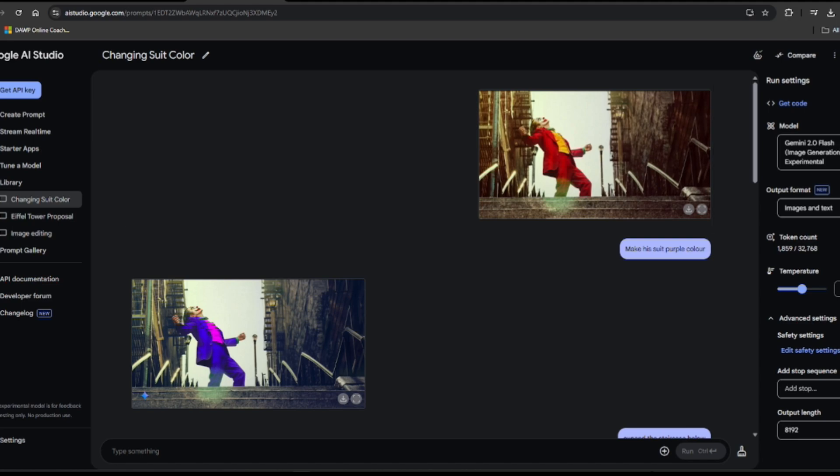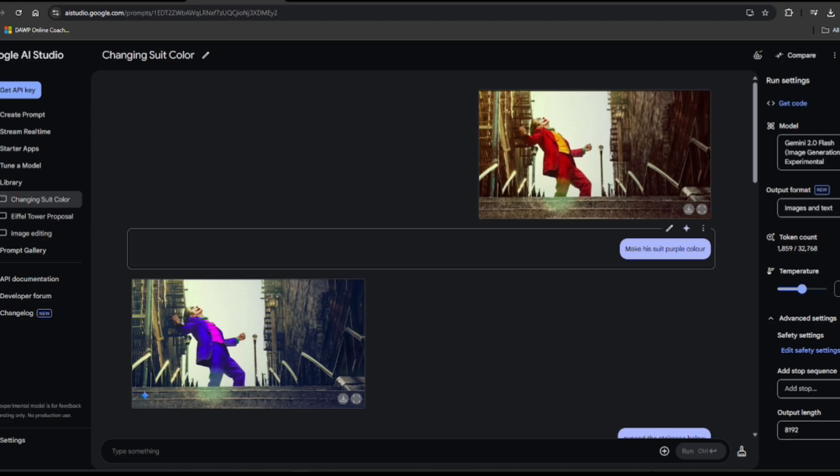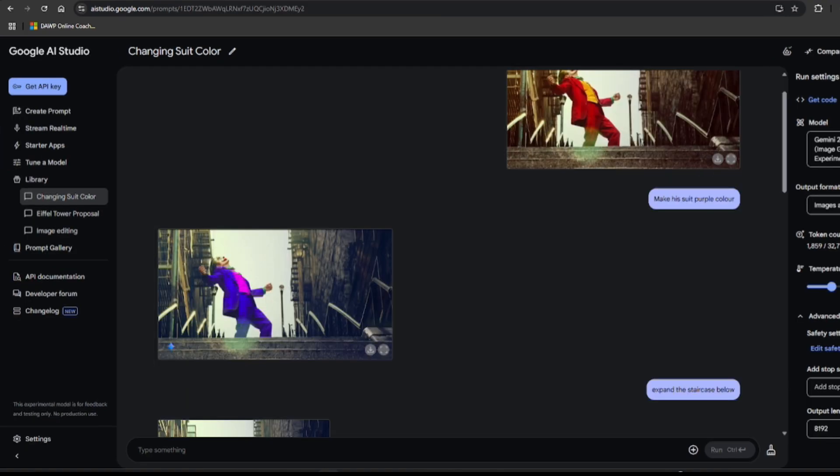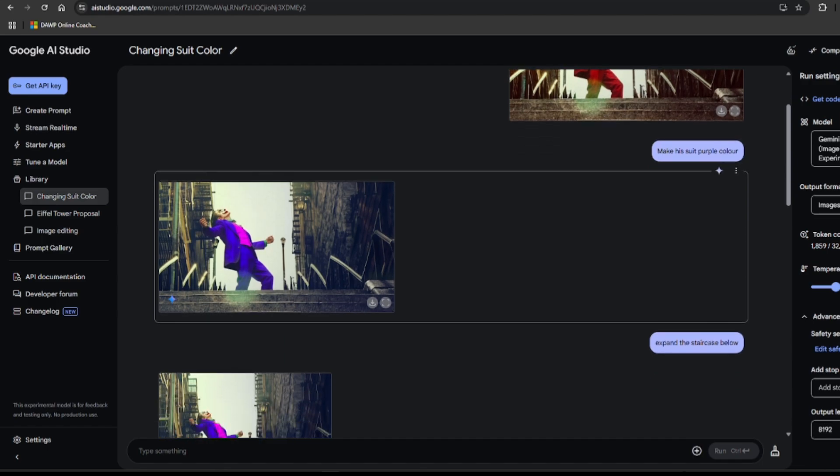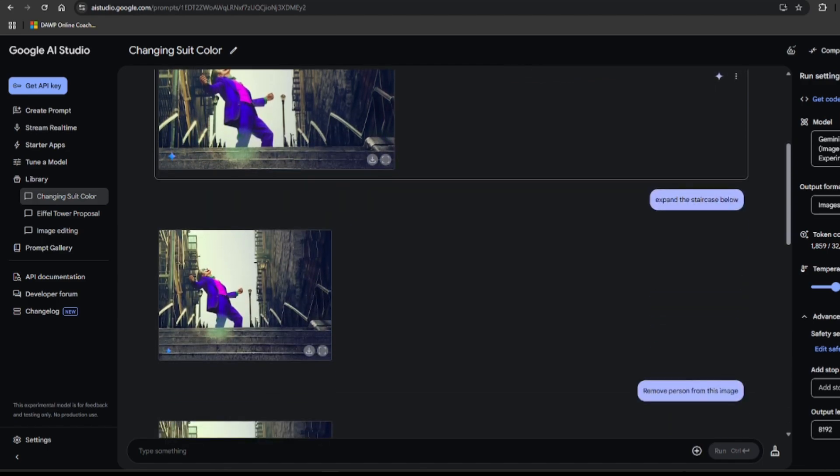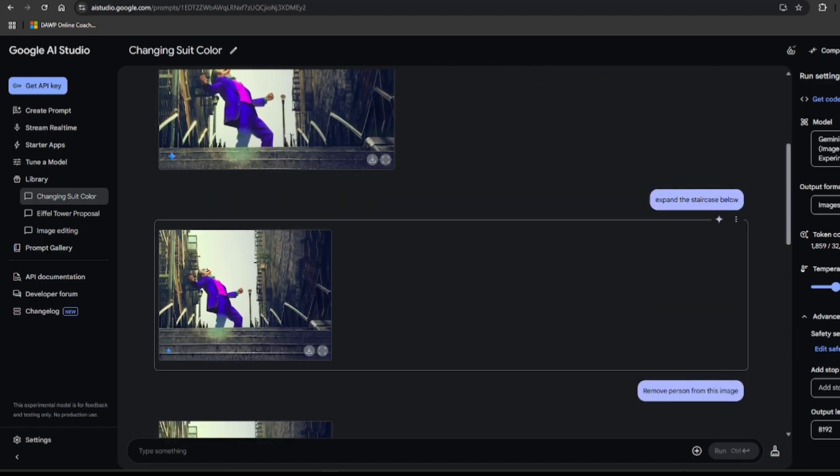Then I wanted to see if we could make his grand entrance even grander. Expand the staircase below. Now model gave it a valiant effort, bless its digital heart. We got like two or three extra steps. Baby steps.